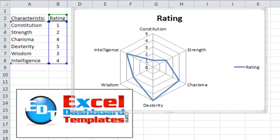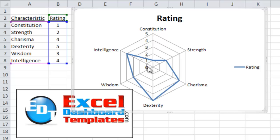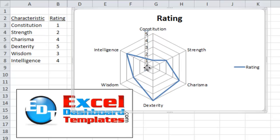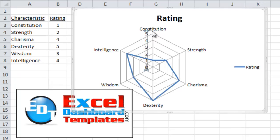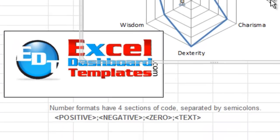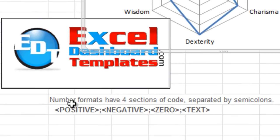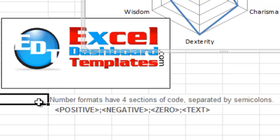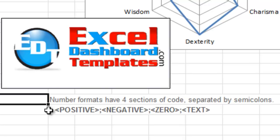What that made me think of automatically and ended up being the great solution for the user was to change this axis. See, this is the actual vertical axis of a radar chart. Let's look down here. Change the number format of this vertical axis. Let's take a look at how number formats work.